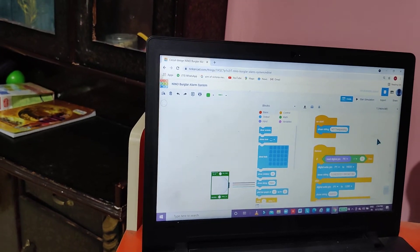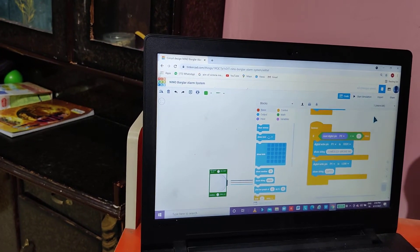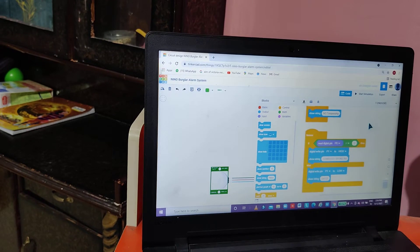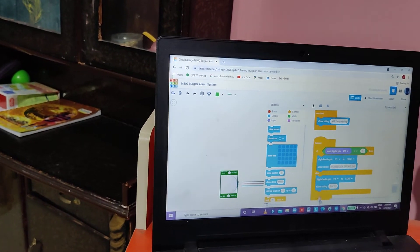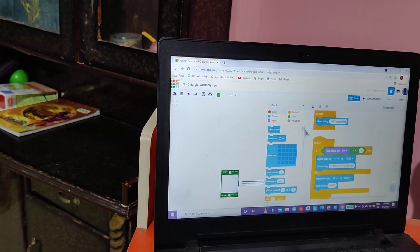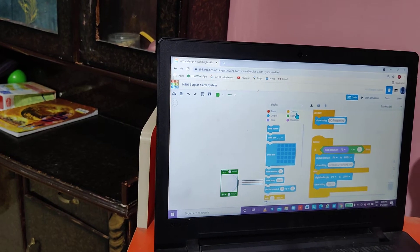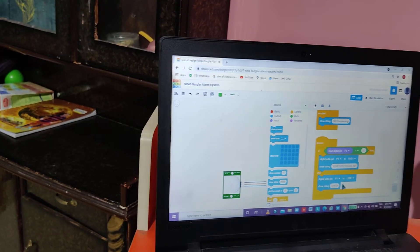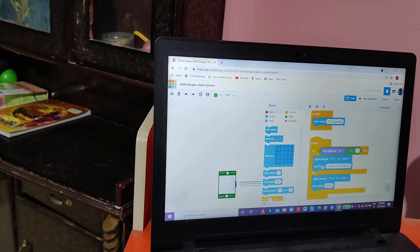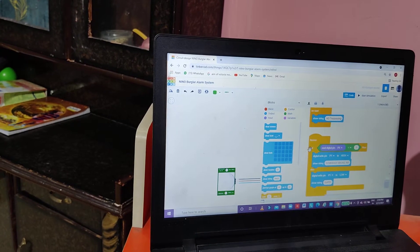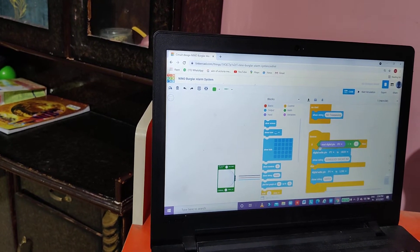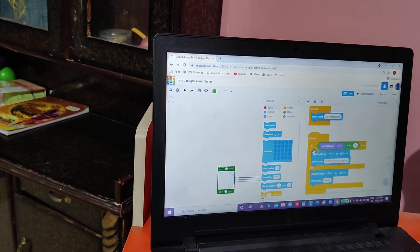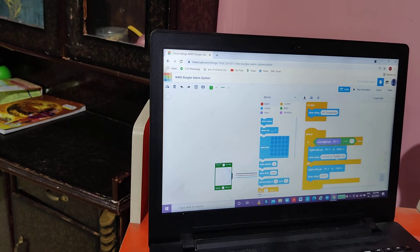After that, we will again go to control and take forever loop. After that we will take a loop having two spaces, and the name of that is if then else.